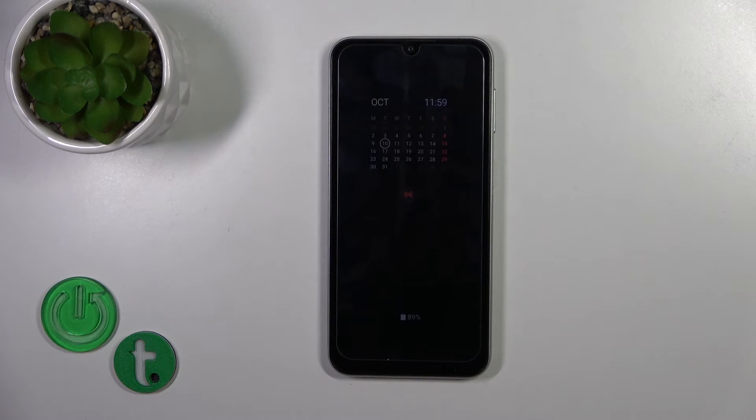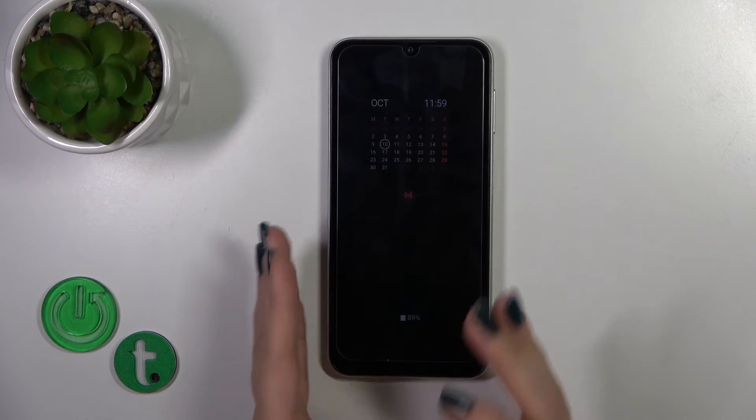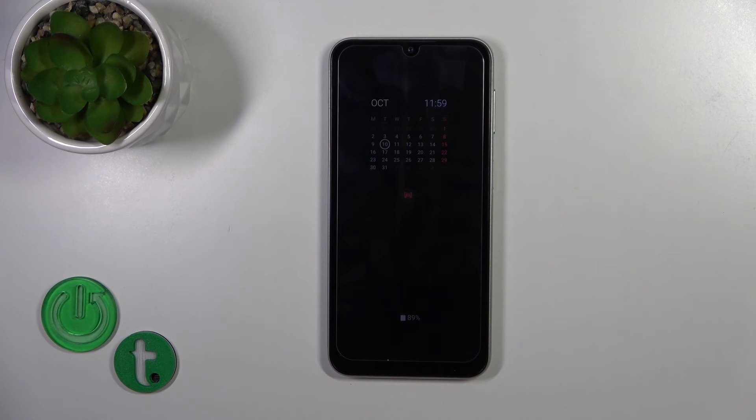So that's it — that's how to customize Always On Display on your Galaxy device. Thank you for watching, and if you like this video, leave a thumbs up and subscribe.